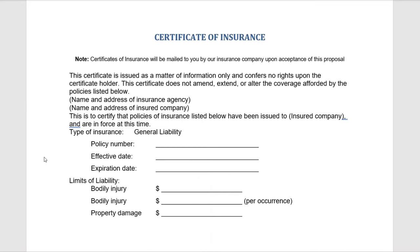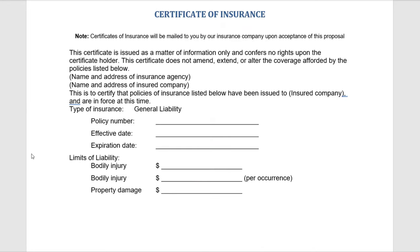This page is a certificate of insurance — not the actual certificate, but proof that we do have insurance. Once we are awarded this contract, our insurance company will mail you the actual certificate of insurance.